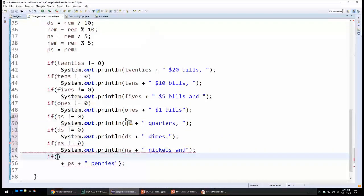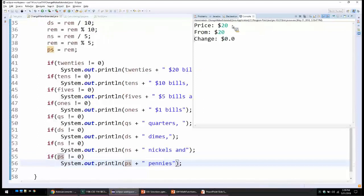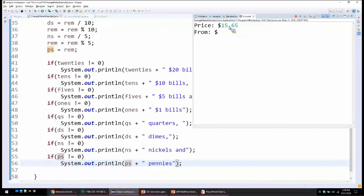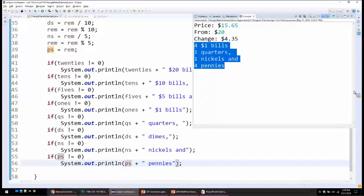If the number of pennies is different than zero, we print pennies. Now running the program: for $20 from $20, nothing is printed since there is no change. But for $15.65 out of $20, it tells us we need four $1 bills, one quarter, one nickel, and four pennies. The program selectively prints only amounts that are different than zero.